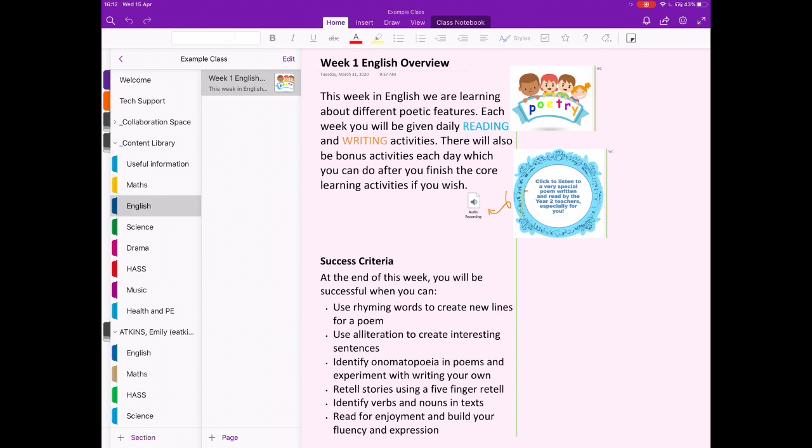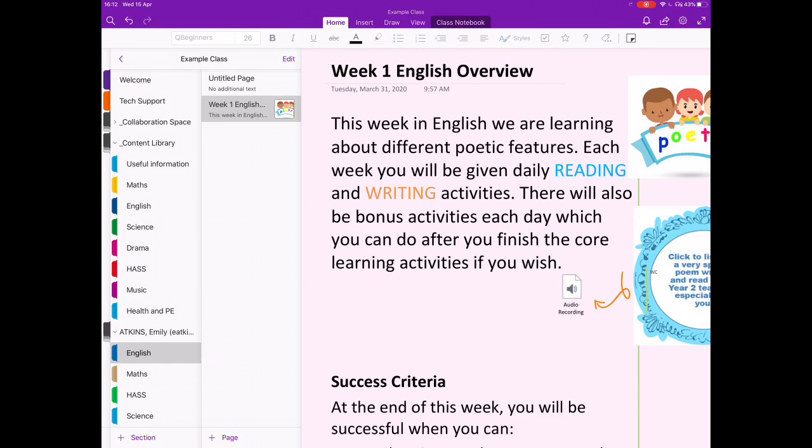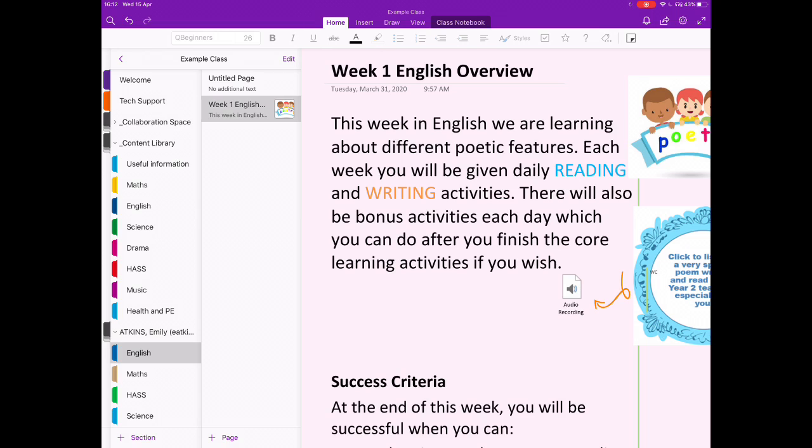Now, if I go to the student sections English folder, you can see the page that we've just copied from the content library.